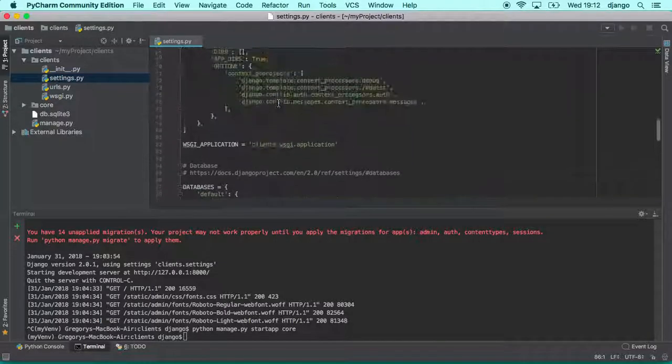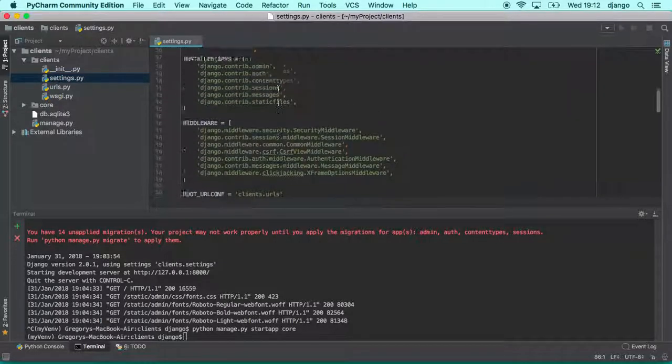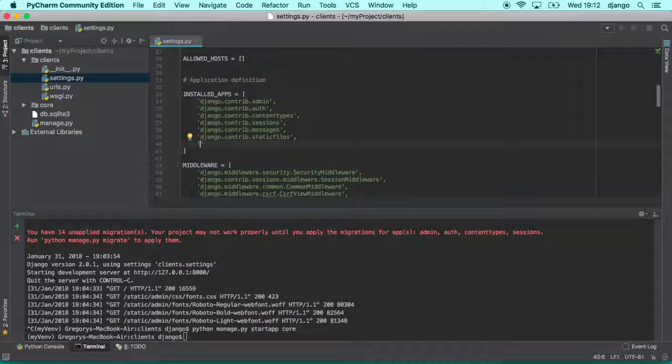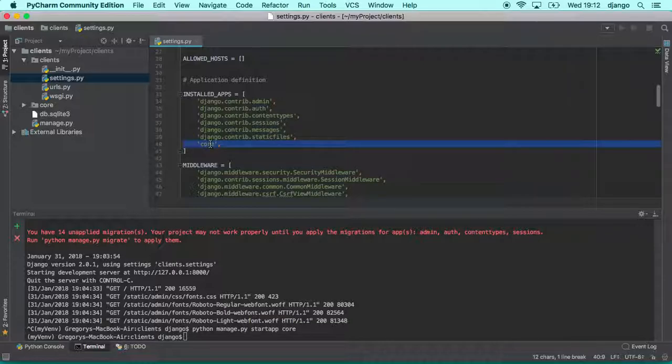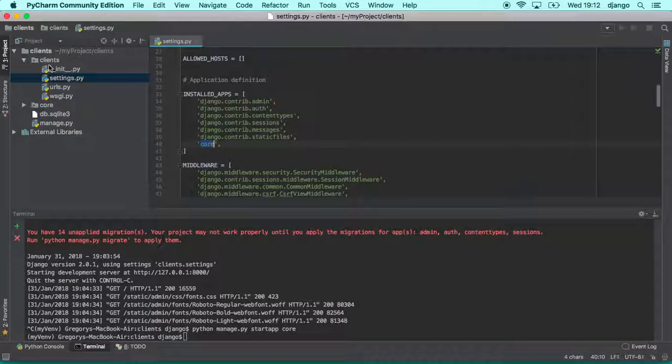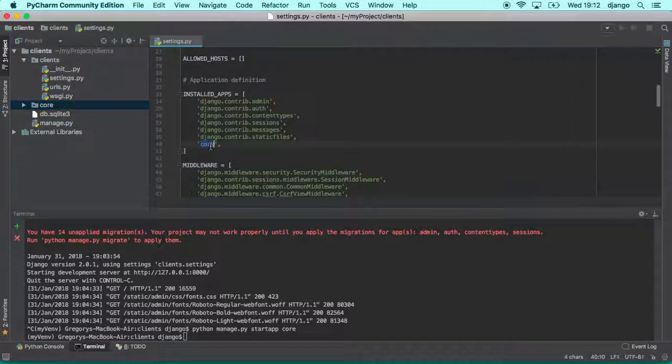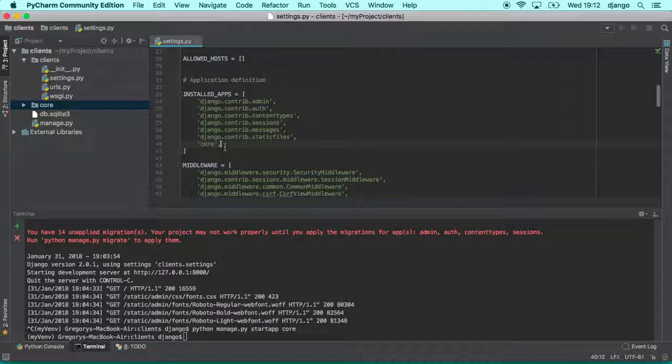So we go here in settings and you will declare, you will set up, you will register your app in your project. So you type core, like this. And now Django knows that you want to use, oh sorry, it's not core. Yeah it is core, yes. The project is clients and the application is core. So here you register the application that you want. So once you put it here Django knows that it needs to manage and provide access to this application. Okay, your application is up and running.